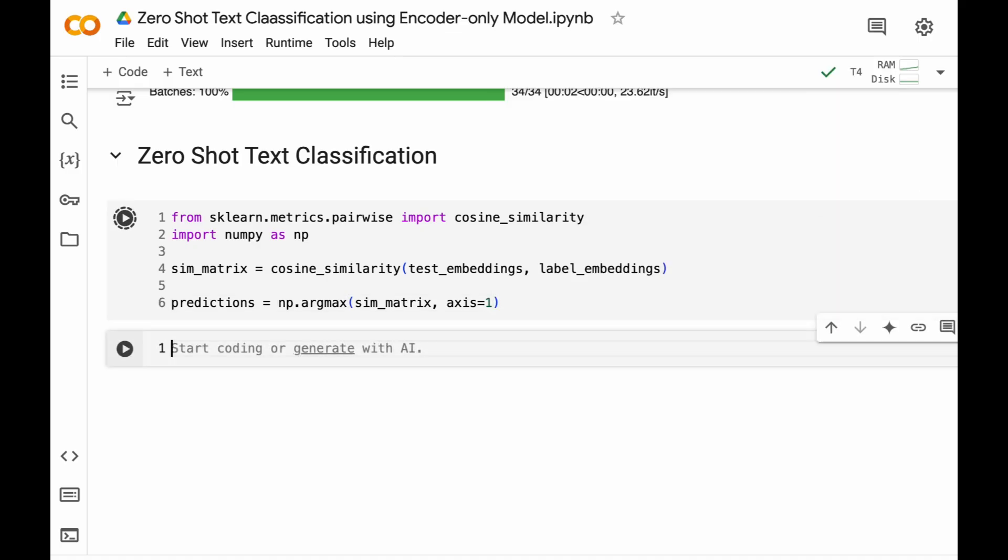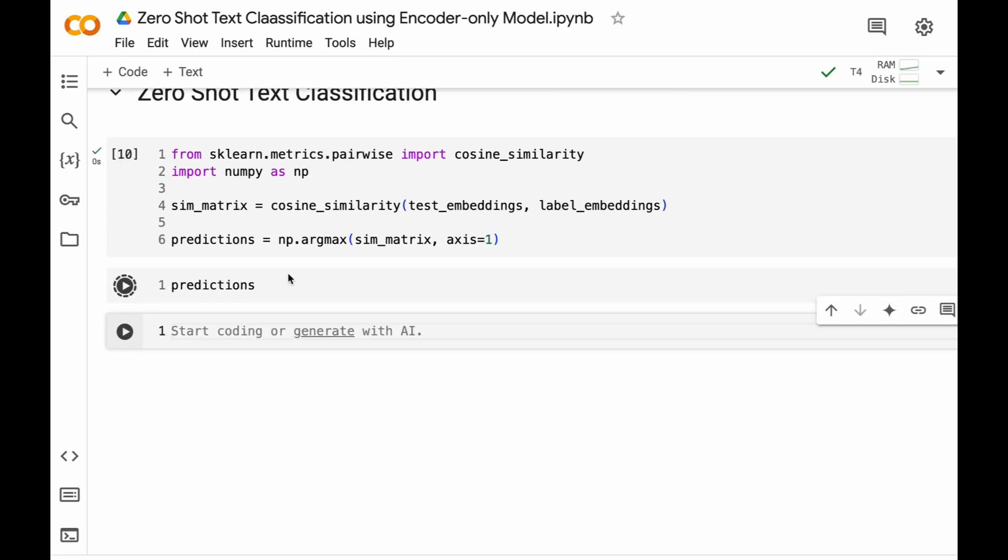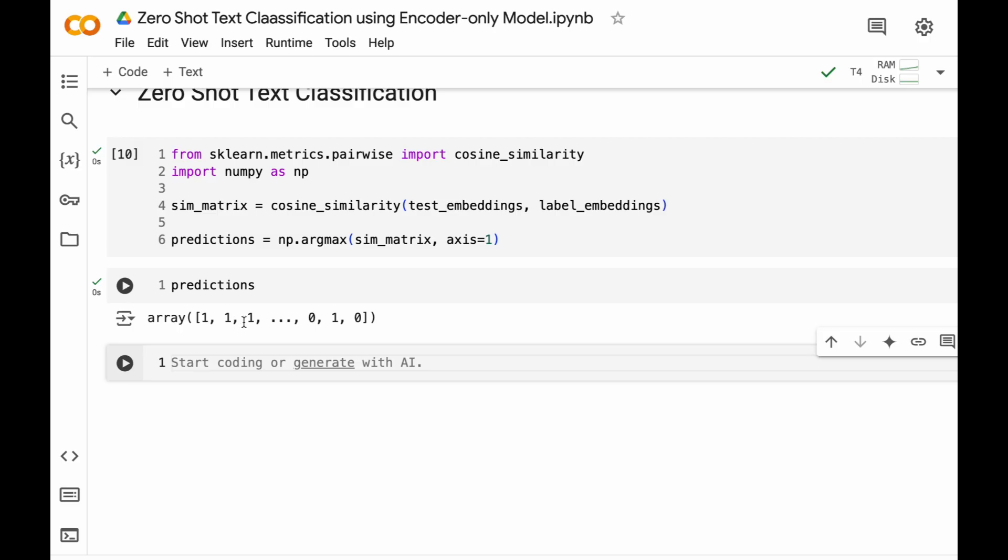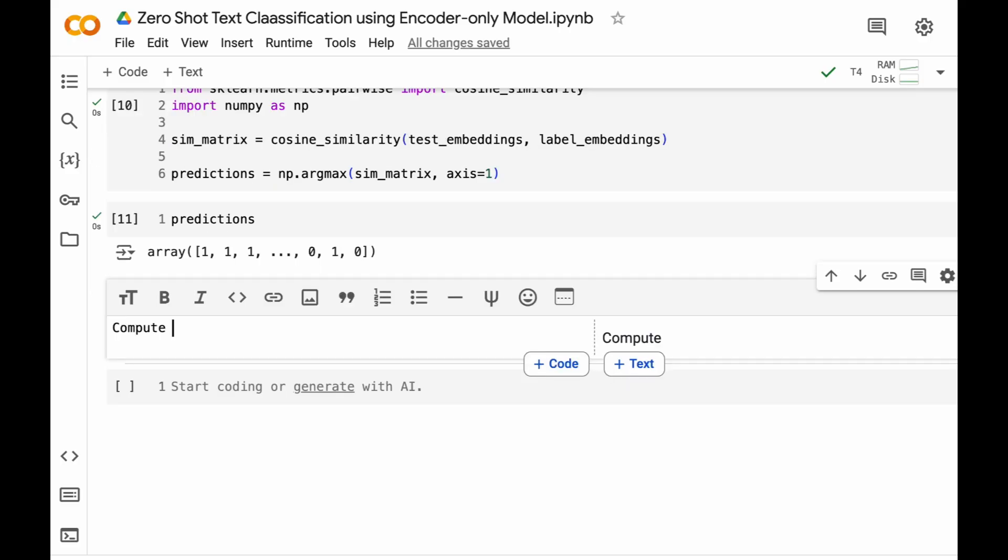Now that our predictions are generated, now this predictions are simply a list consisting of zeros and ones wherein zero is standing for negative movie review prediction and one is standing for predicted positive movie review.